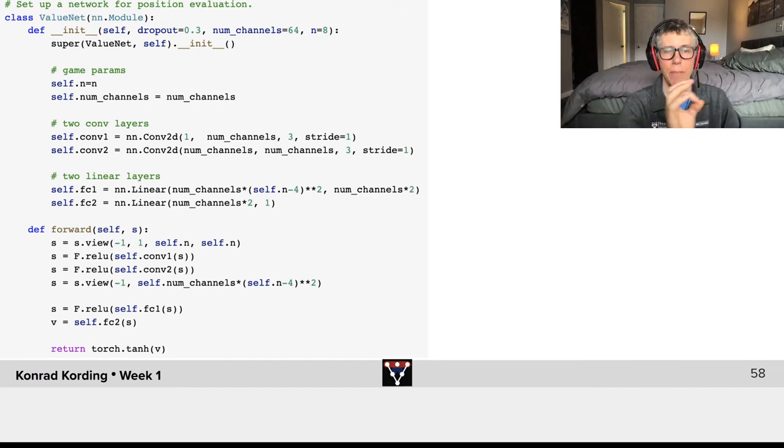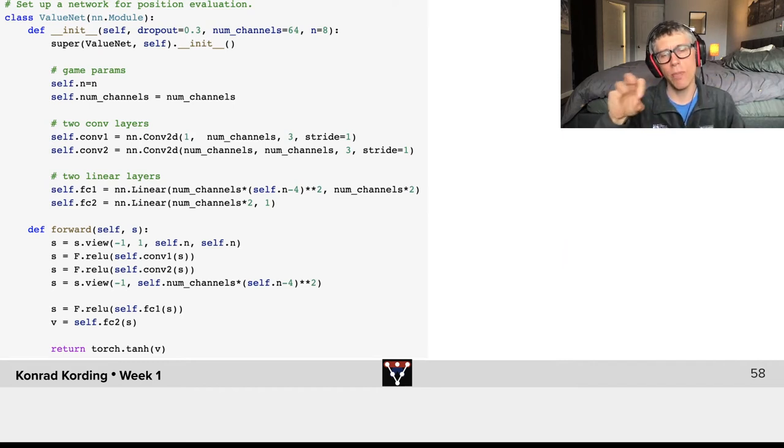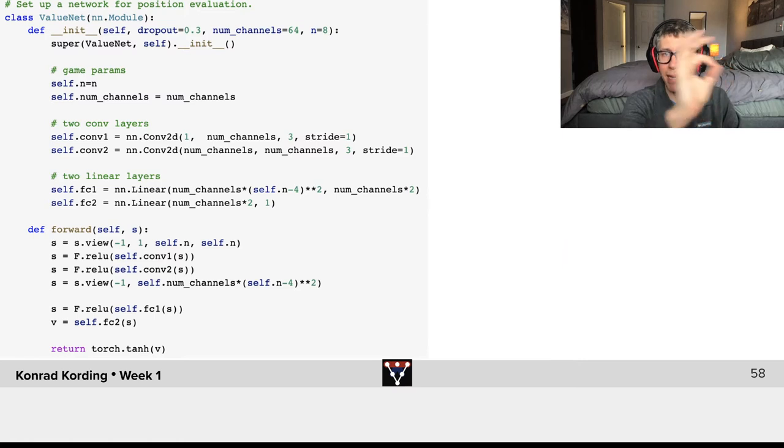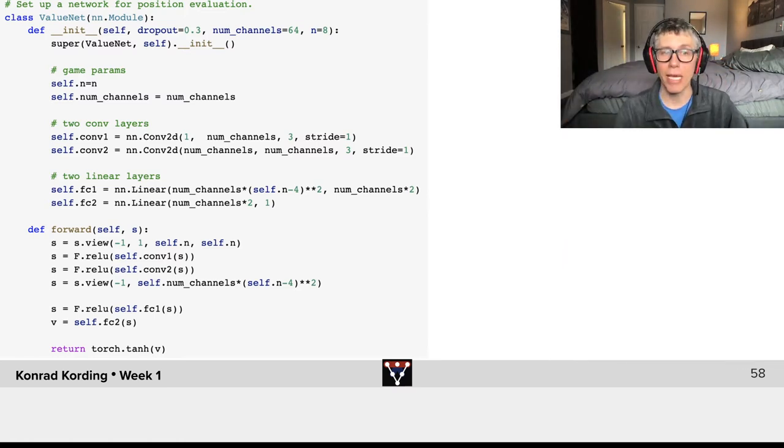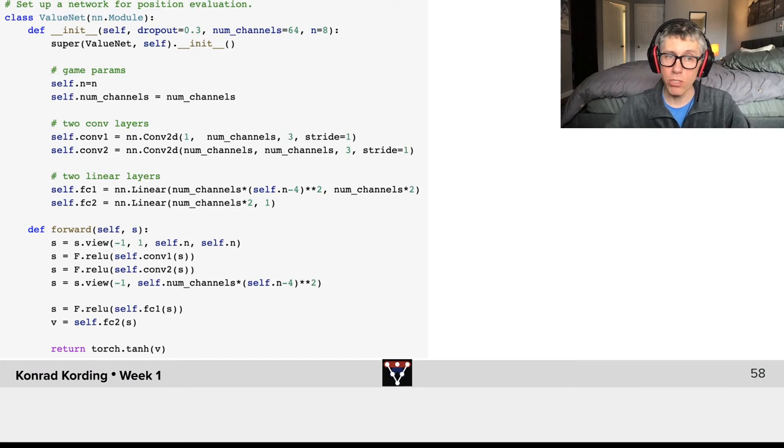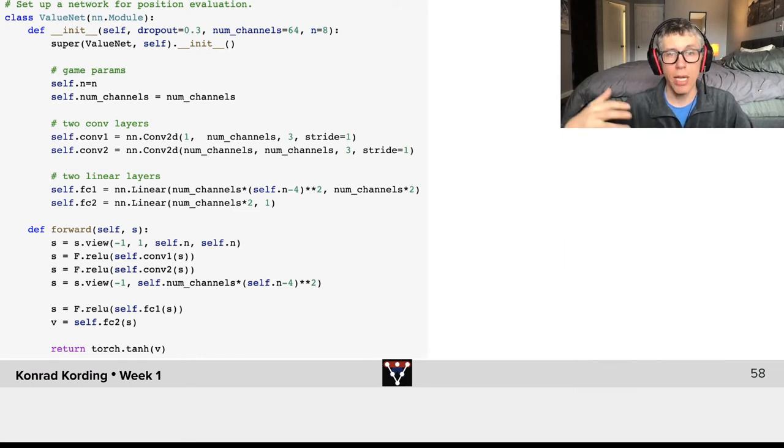The meaning of these local motifs will be the same regardless of where it is. Therefore we can apply the same computation to many locations on the board. So we will have two convolution layers and we have two linear layers here.